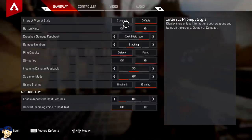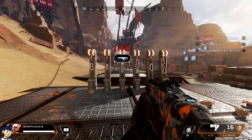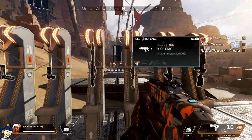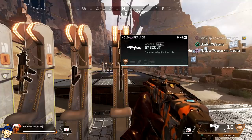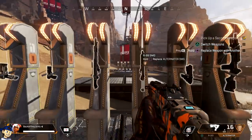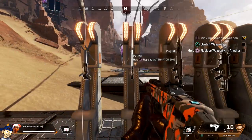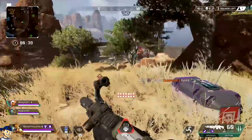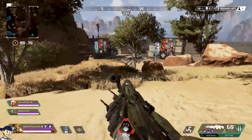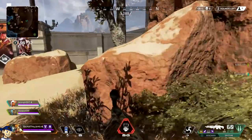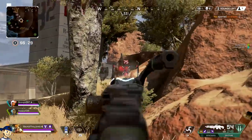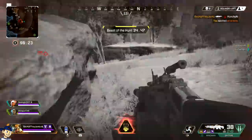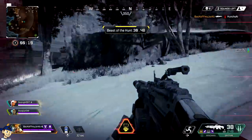The last thing I want to touch on is the Interact Prompt Style. I recommend Default if you're not familiar with the game, but you can also switch it to Compact. On Default, this is what it looks like when you're going to pick up a weapon, ammo, or whatever you're picking up in the game. If you switch it to Compact, it's a lot smaller and makes the UI look way better, but there isn't as much detail on what you're picking up. So if you're not familiar with the game yet, keep it on Default. But as you progress and start knowing what weapons are what, I highly recommend switching to Compact. I play with it on Compact now, and I know what items look like on the ground before even picking them up.